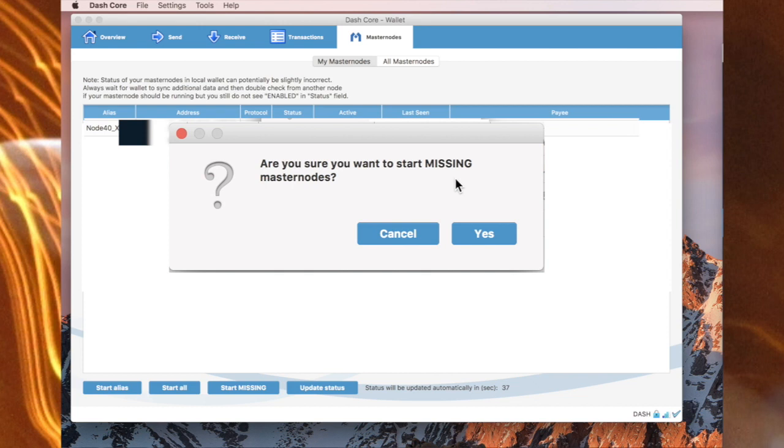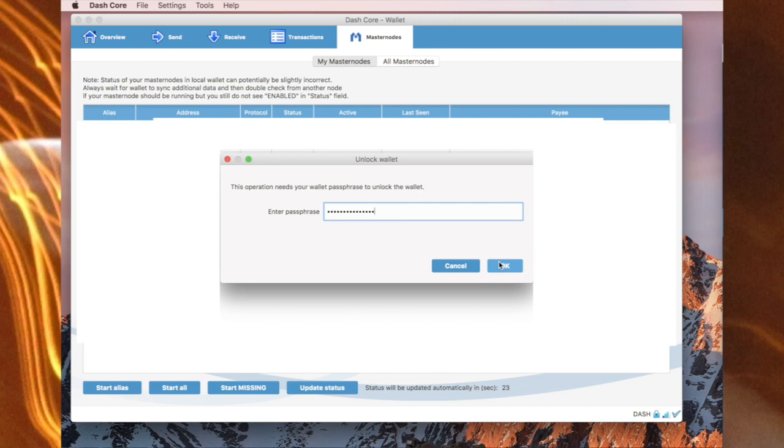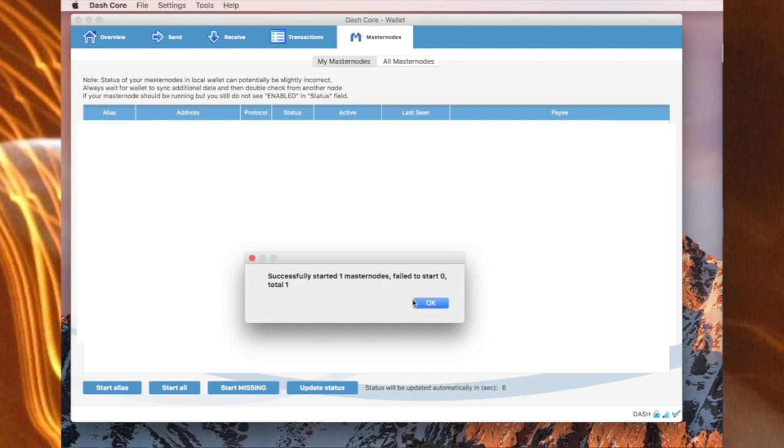Are you sure you want to start missing masternodes? Yes. And I'll OK that with my passphrase. Here it says successfully started 1 masternode, failed start 0, total 1. I will OK this. OK.